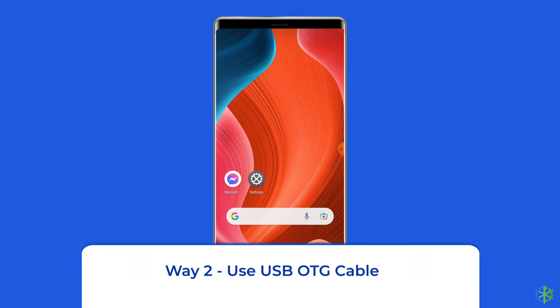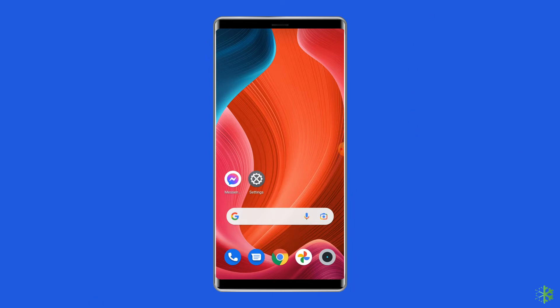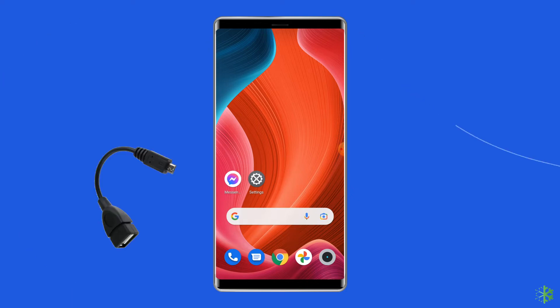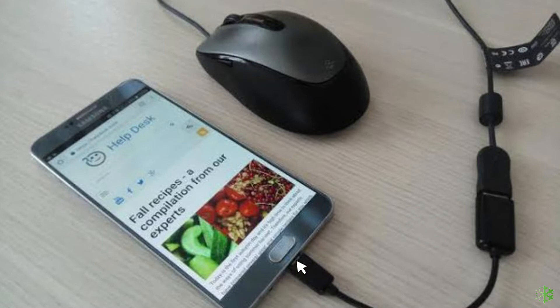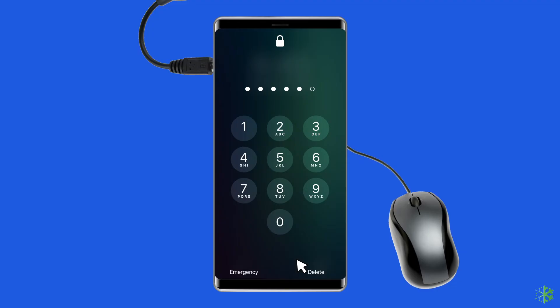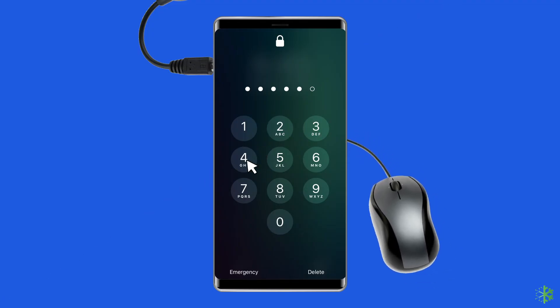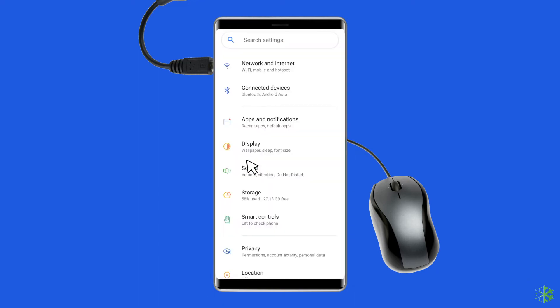Way 2: Use USB OTG Cable. If your phone screen is broken but still responsive to the power button, then it means it is not totally damaged and you can use the USB OTG cable to access the phone. For this, you need a USB OTG cable and a mouse. Connect your phone mouse through the OTG cable. Once the mouse is connected, you must be able to see the pointer on the phone screen. Now, unlock your phone by entering the password or pattern, then transfer all your data to another device via Bluetooth or upload all phone data on cloud storage.